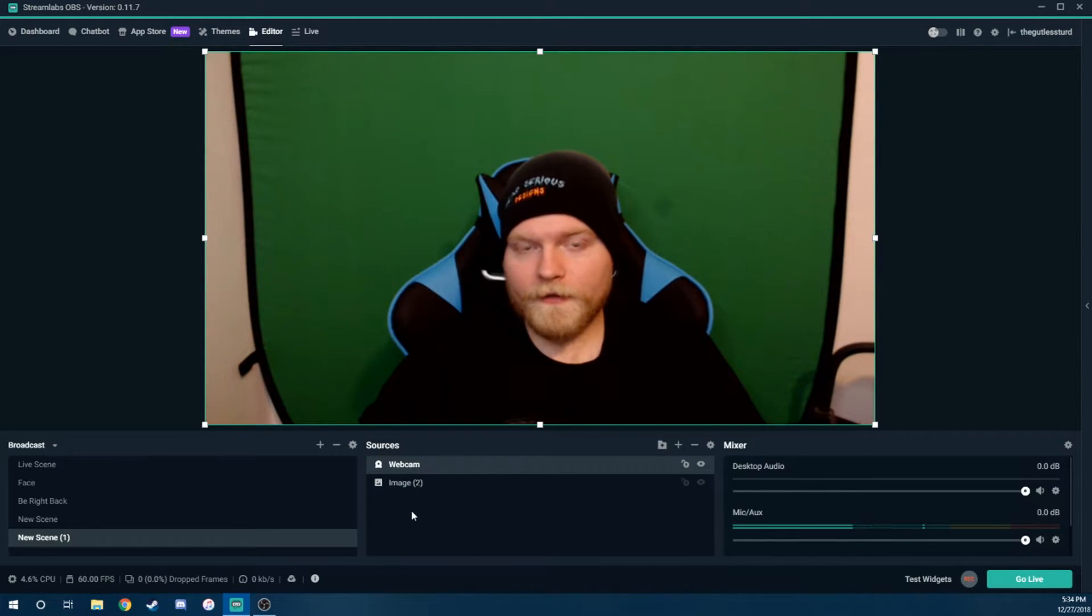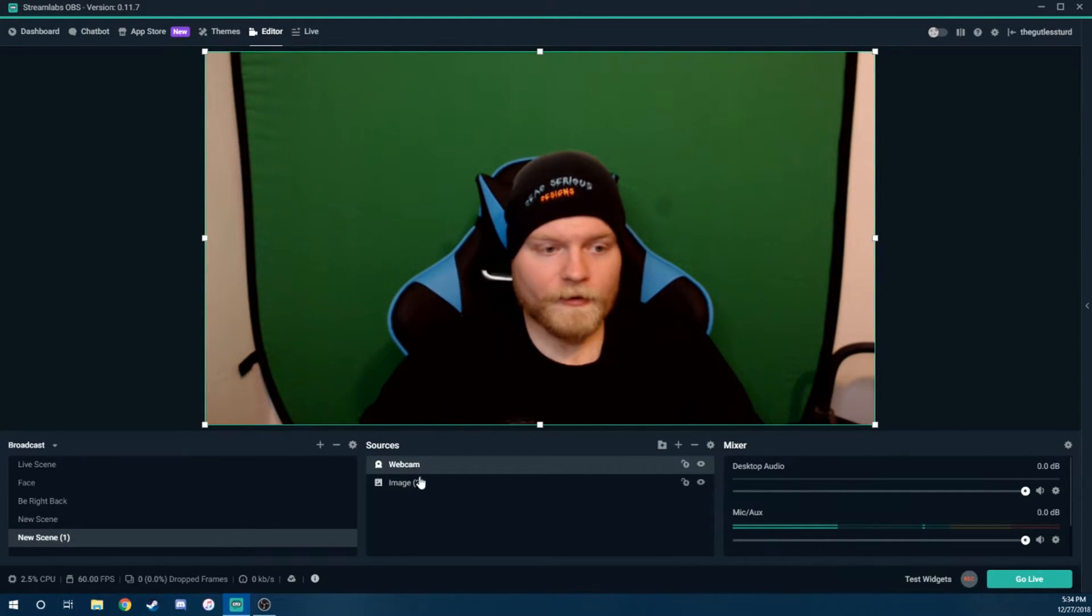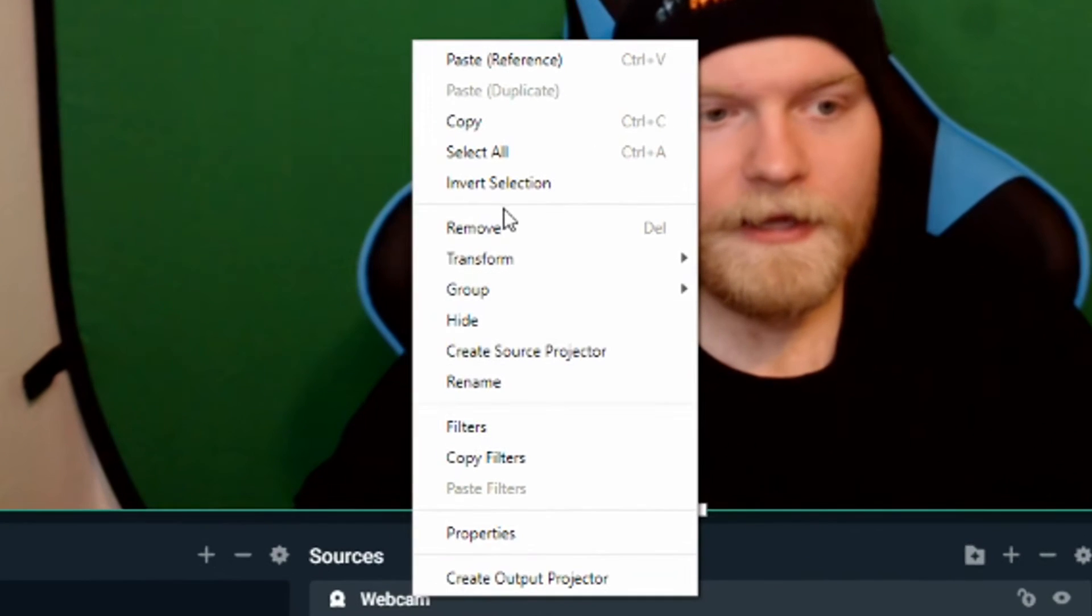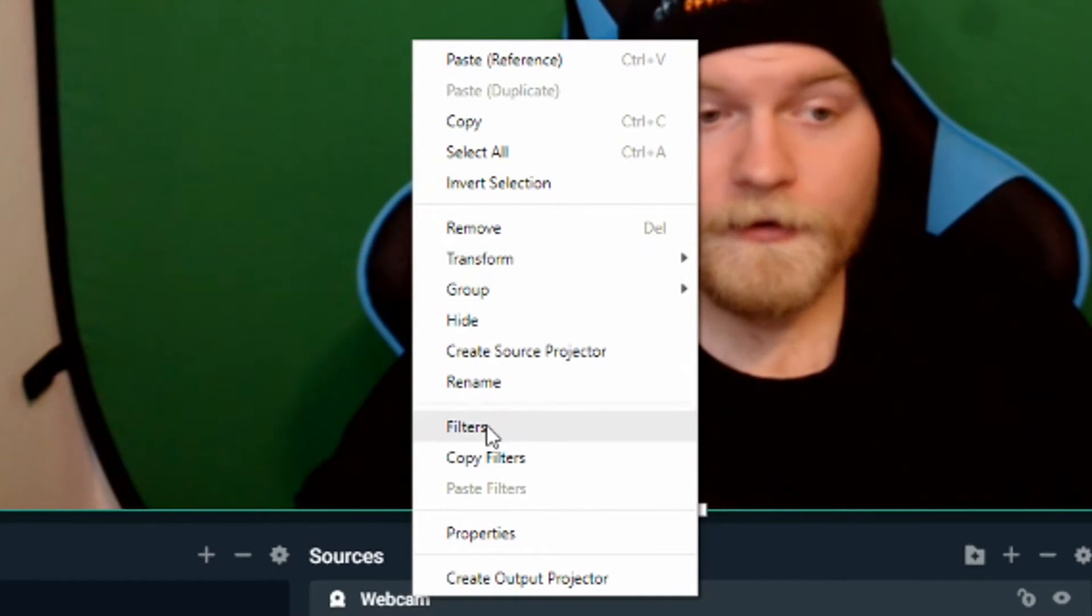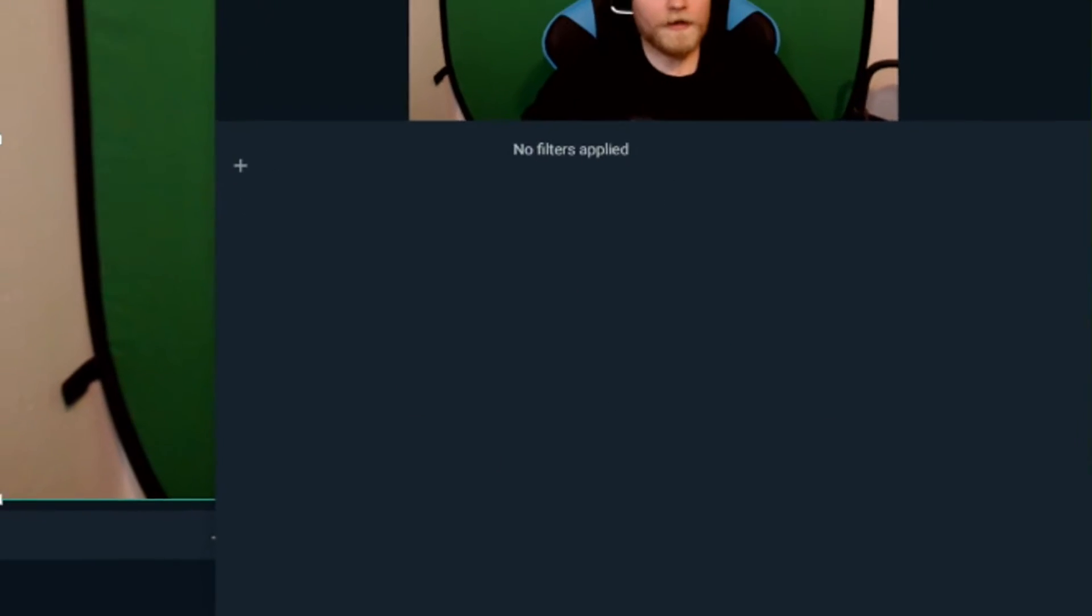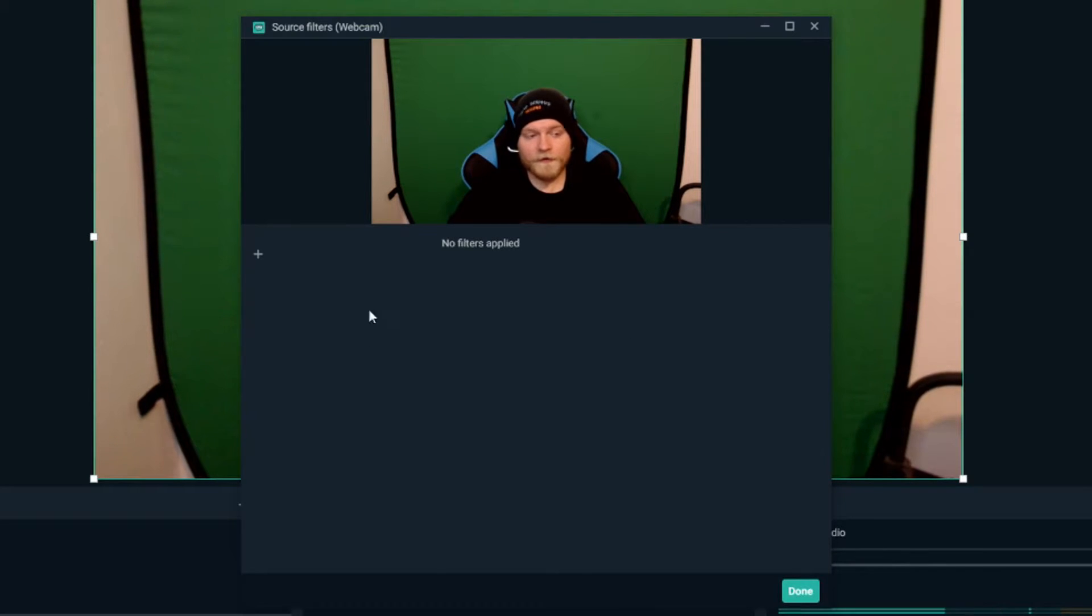And the next thing is the most important thing. We're going to click on your video source. We're going to right-click it, and then we're going to go to filters and we're going to add a filter to it. By default, there's obviously no filters on it, but we're going to hit the little plus here.